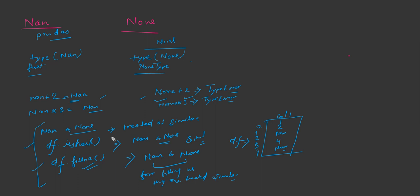that means filling the missing values, the value will get filled up for nan and none both.